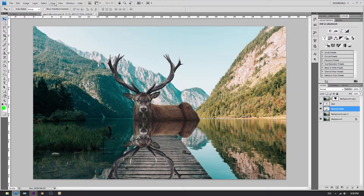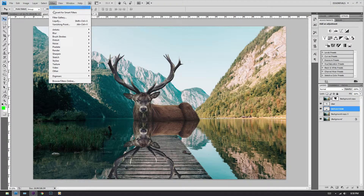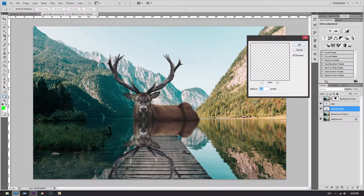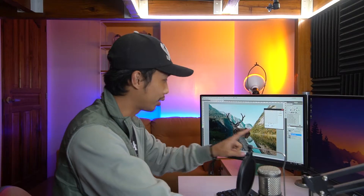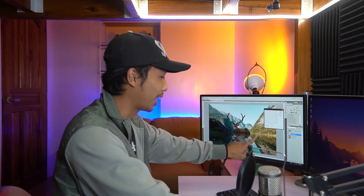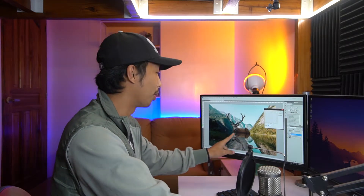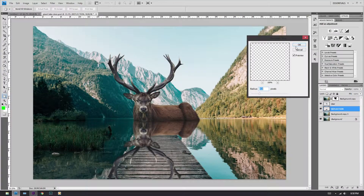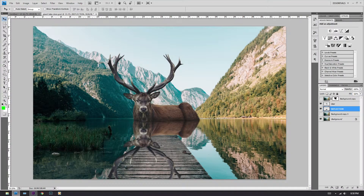Next step is to click Filter, then click Blur and then Gaussian Blur. This would require a little bit more finessing. To make this look right, you would have to match the blurriness of the reflections of the water with the blurriness of the deer. A radius of 4 pixels is fine. Click OK and there we go.